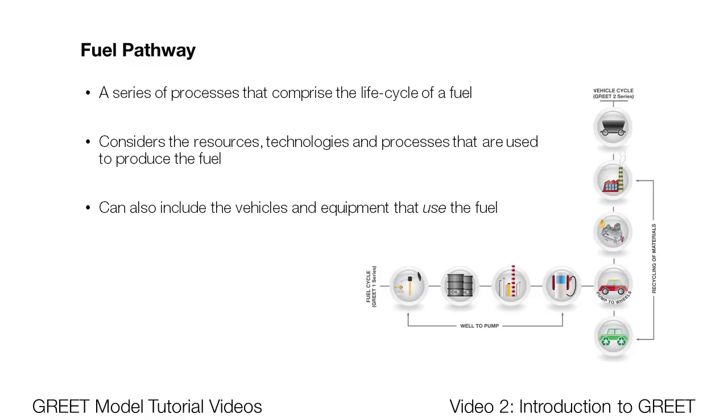By combining both of these portions of the fuel's lifecycle, GREET calculates both well-to-pump and pump-to-wheel greenhouse gas emissions.